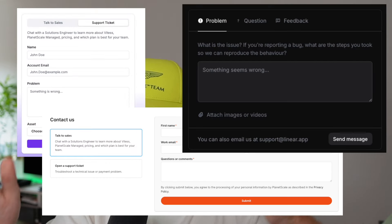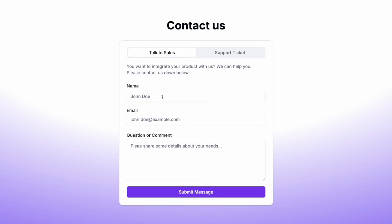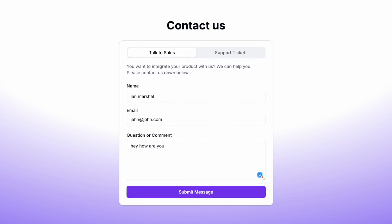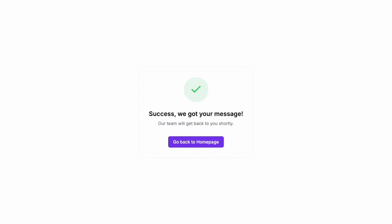Forms, forms, forms. Whether you love them or hate them, they are everywhere. And if you ask me, I think mastering forms is one of the most essential skills that a web developer can have.